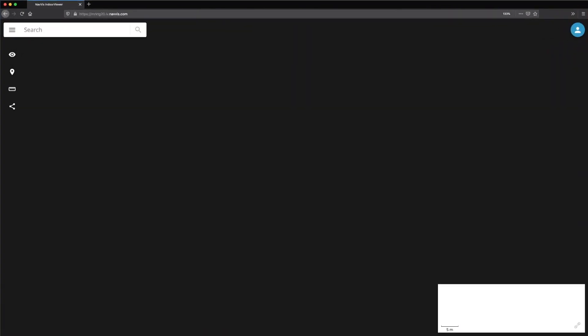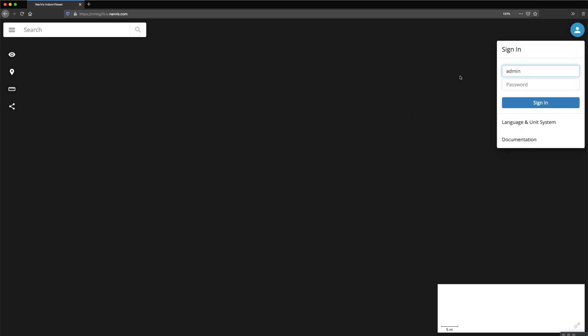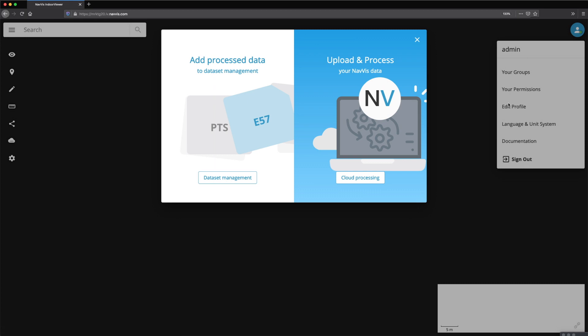To use Cloud Processing, you need to have a NavVis Cloud instance with the add-on enabled. Log in to NavVis Indoor Viewer and click the Cloud Processing icon in the menu.